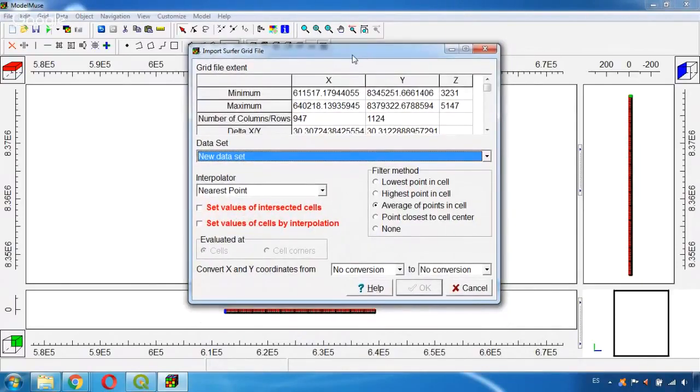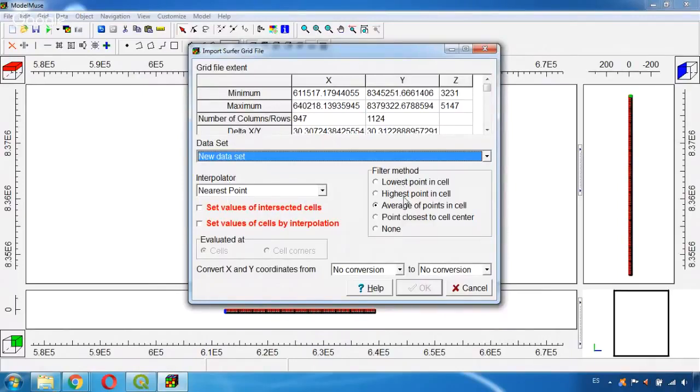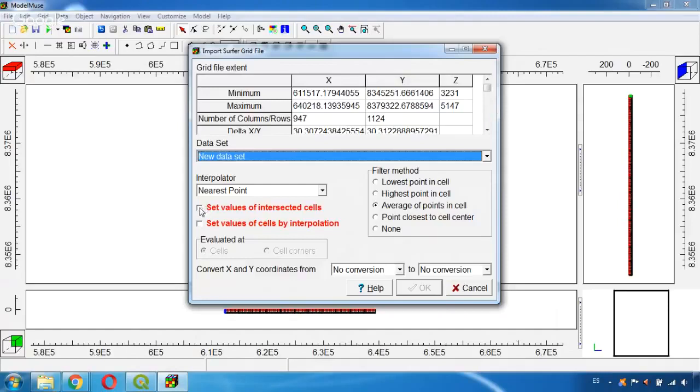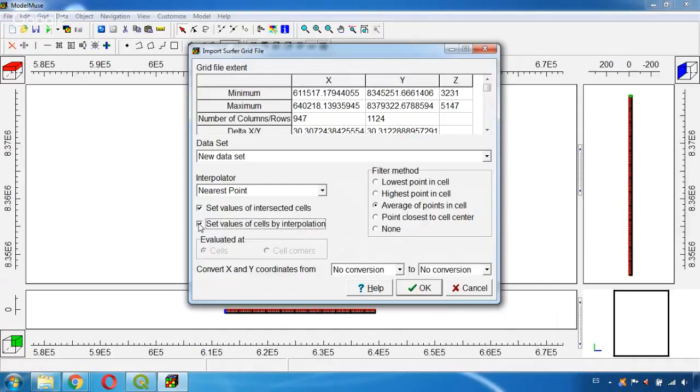We will leave the interpolator and filter method by default now, and we will check this option of Set Values of Intersected Cells and Set Values by Interpolation because we are talking about a topographic surface so it is necessary that these options are selected. Now we click OK.